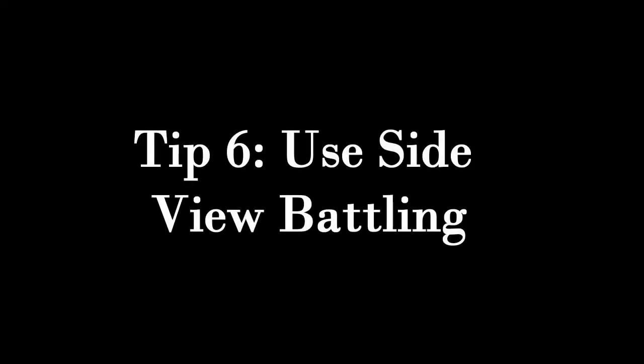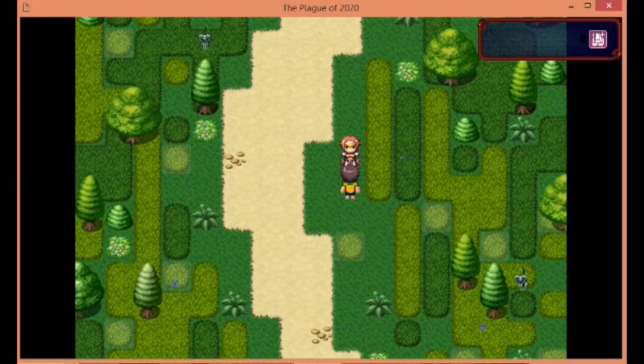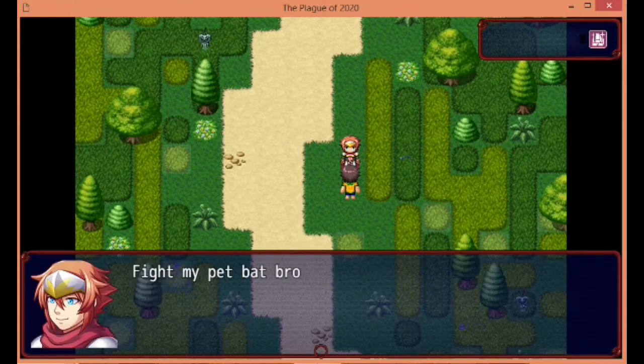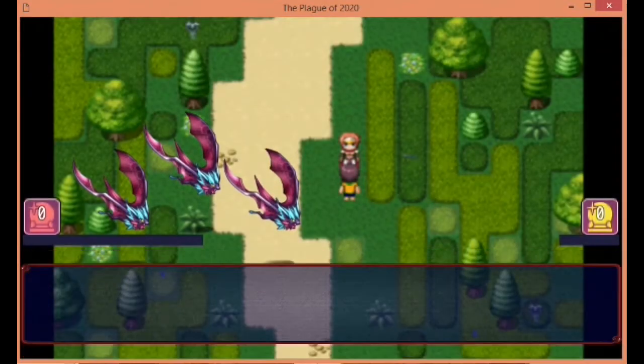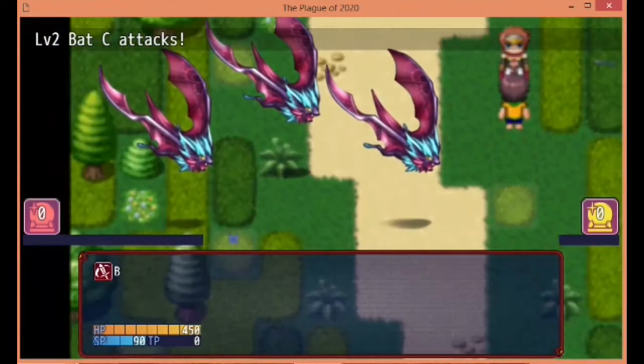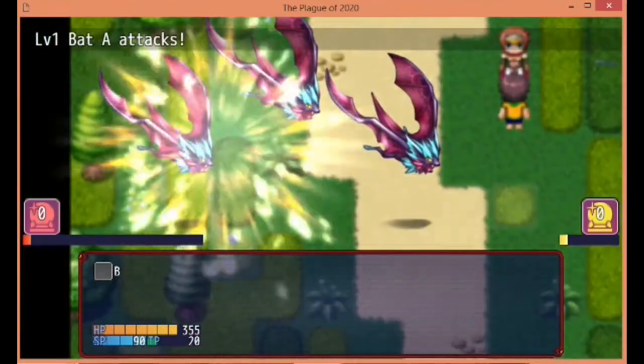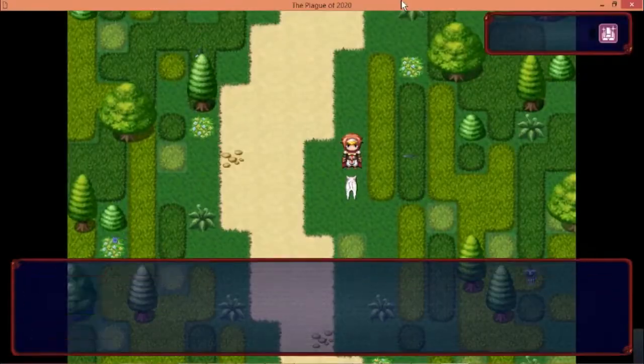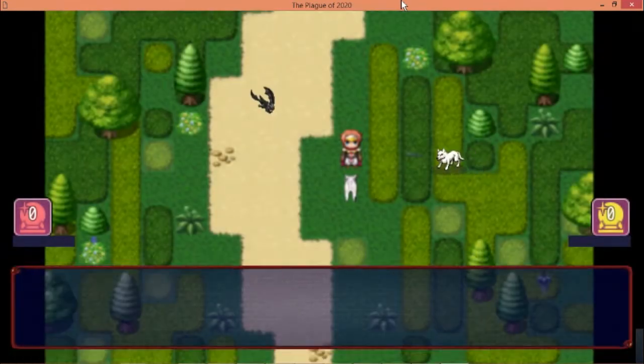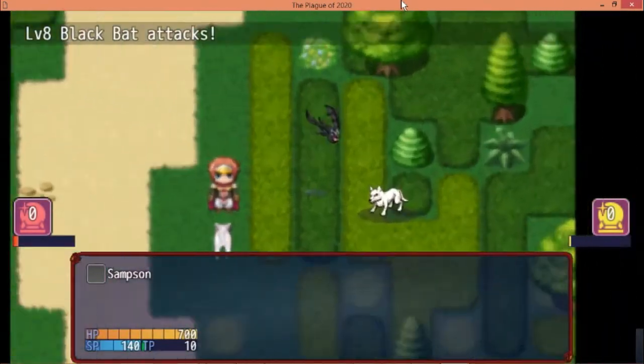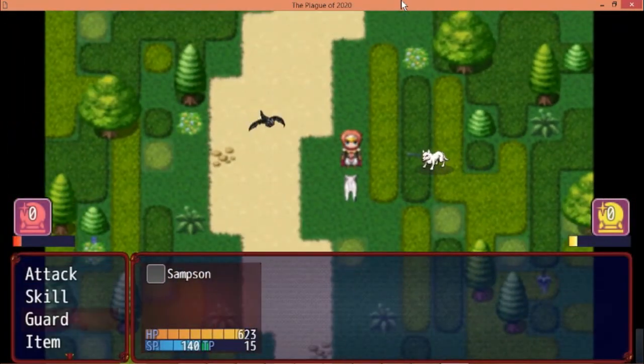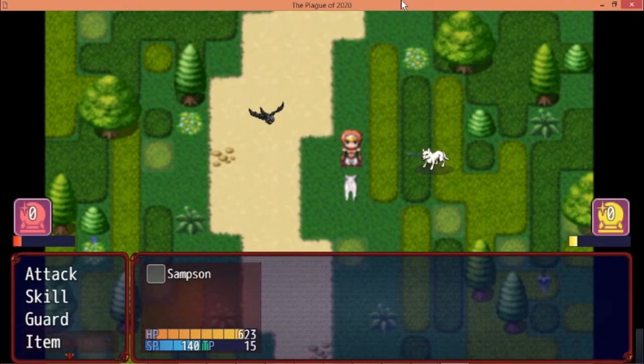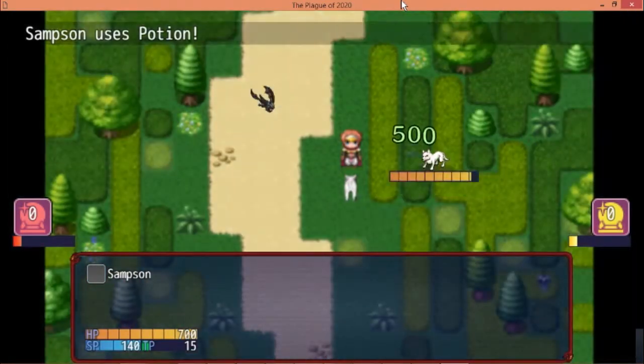Tip number six: use side view battling. Of course it's your game and you can do whatever you want with it, but looking at the same character unmoving that you just smack over and over again feels way more appealing when you can see your character's weapons, armor, and their little figures bouncing. In my opinion, this gives far more energy to fighting than doing it from first person.